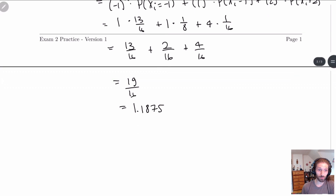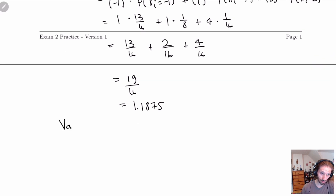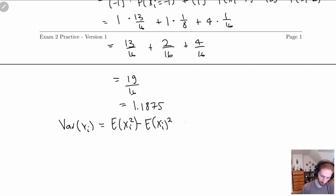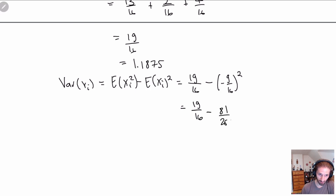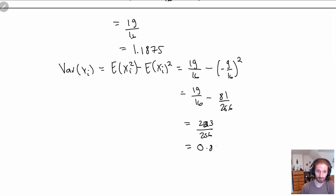The variance of X_i is E[X_i²] minus (E[X_i])², which is 19/16 minus (9/16)² = 19/16 − 81/256 = 304/256 − 81/256 = 223/256. Plugging into a calculator, Var(X_i) = 0.87109375.